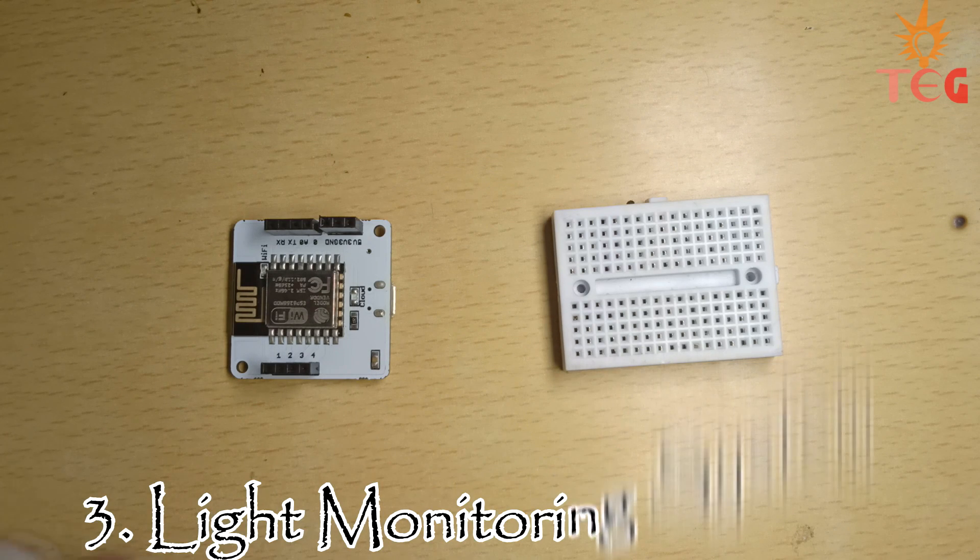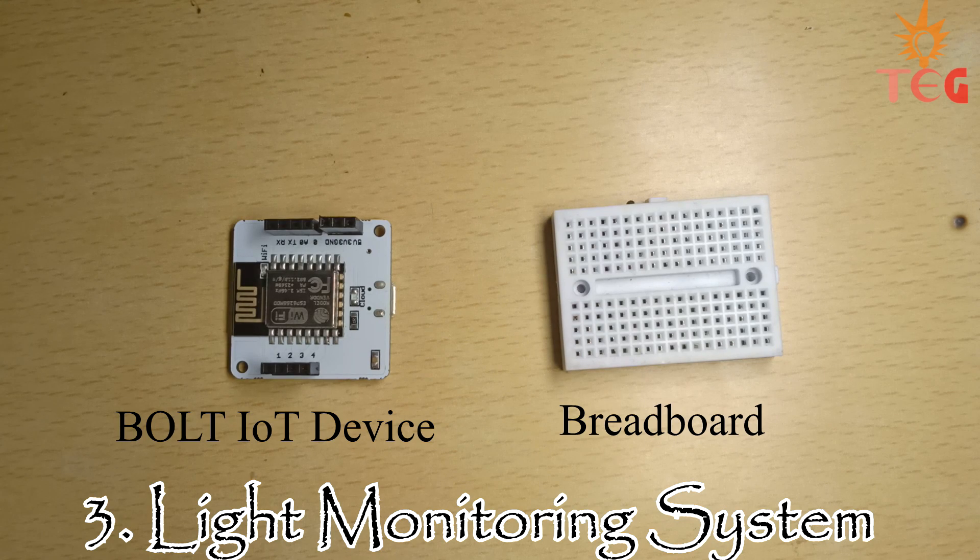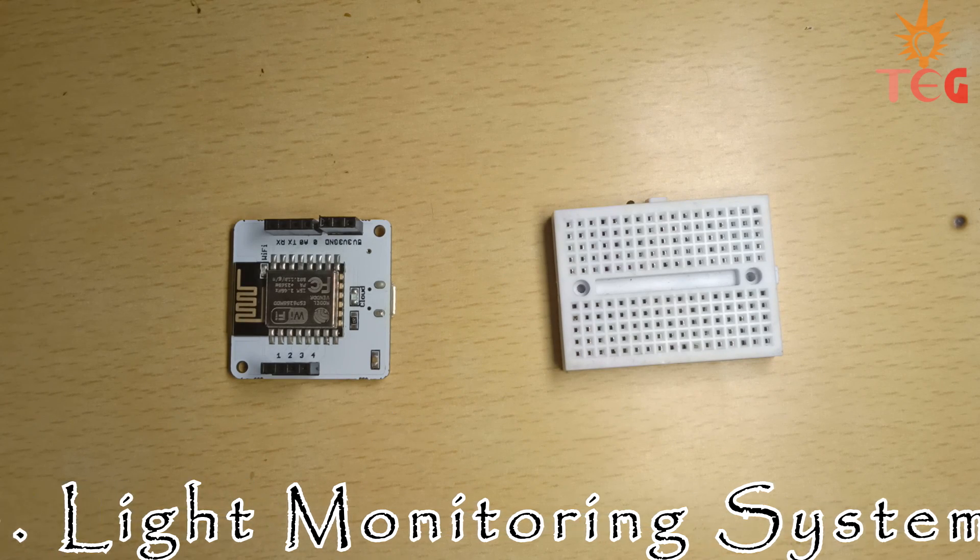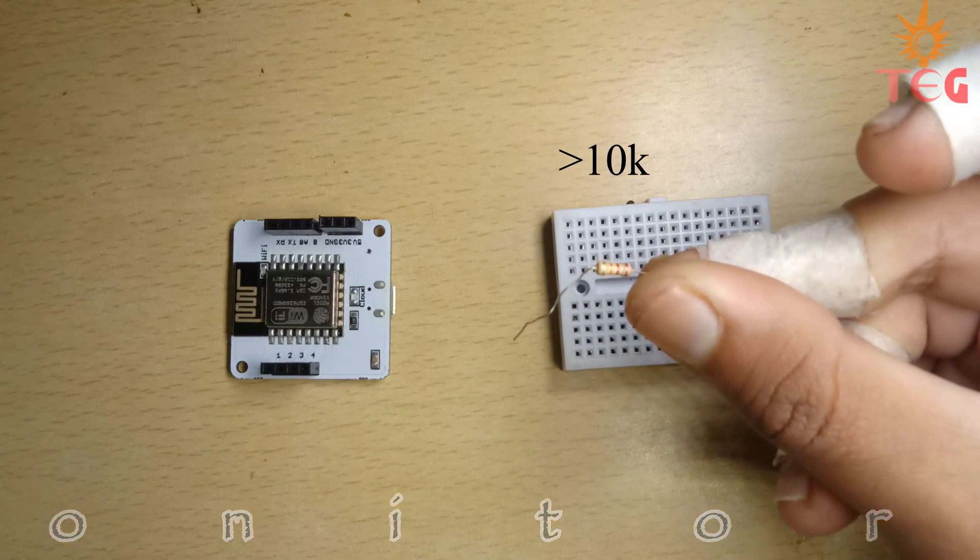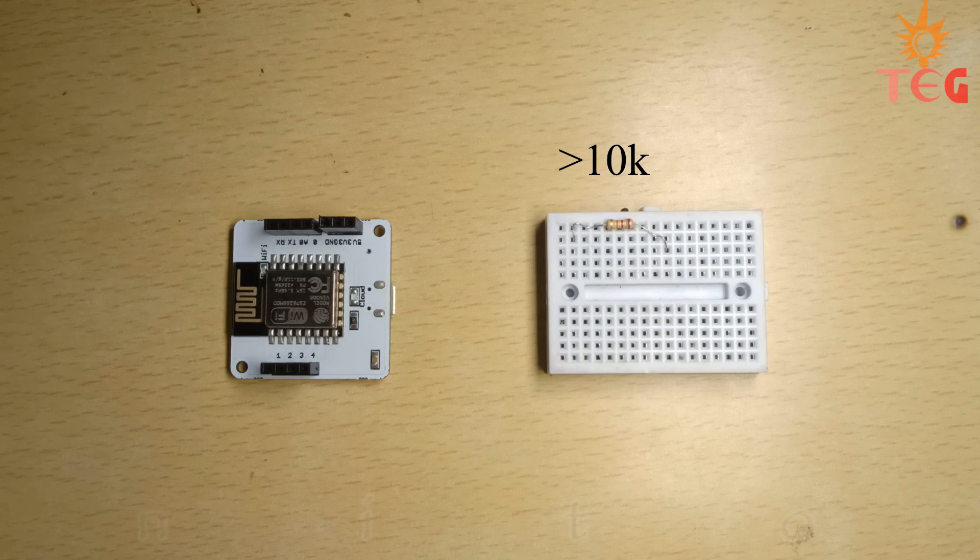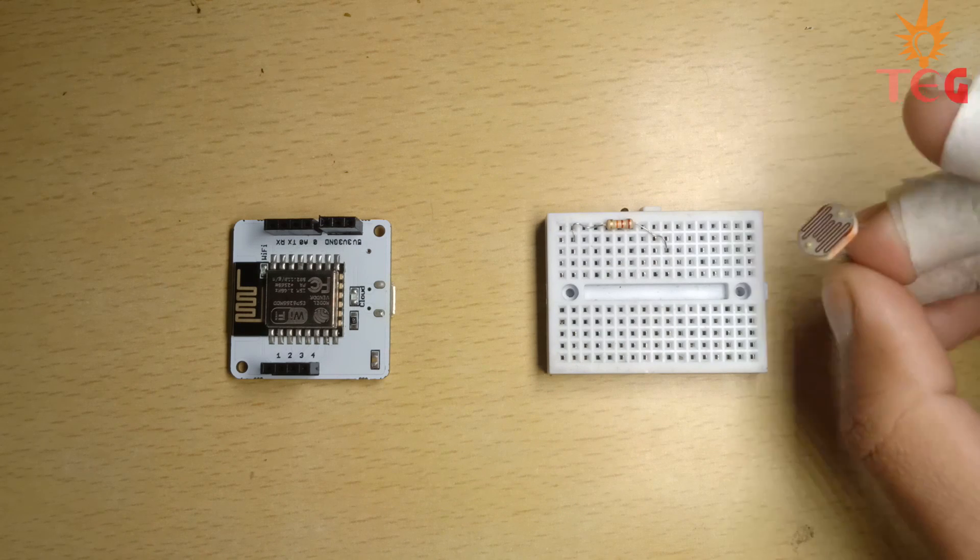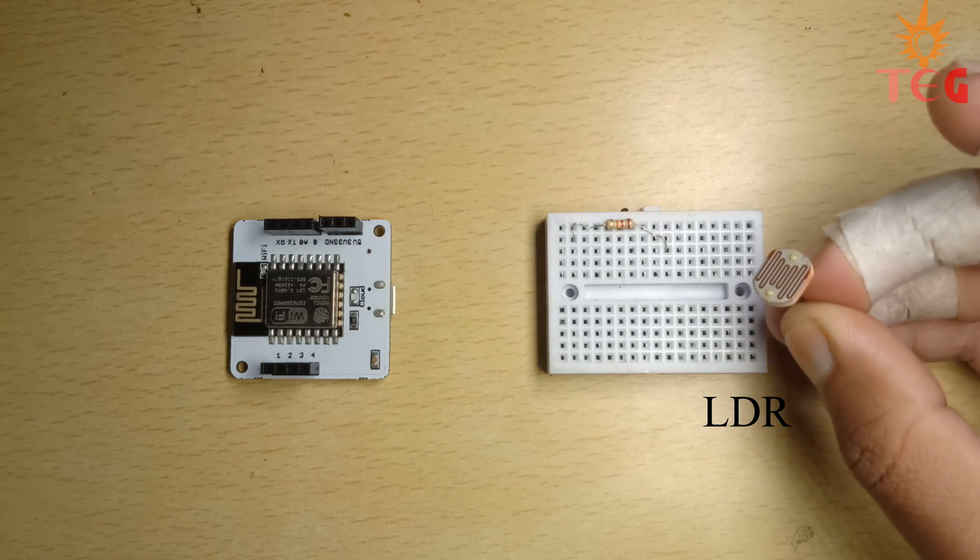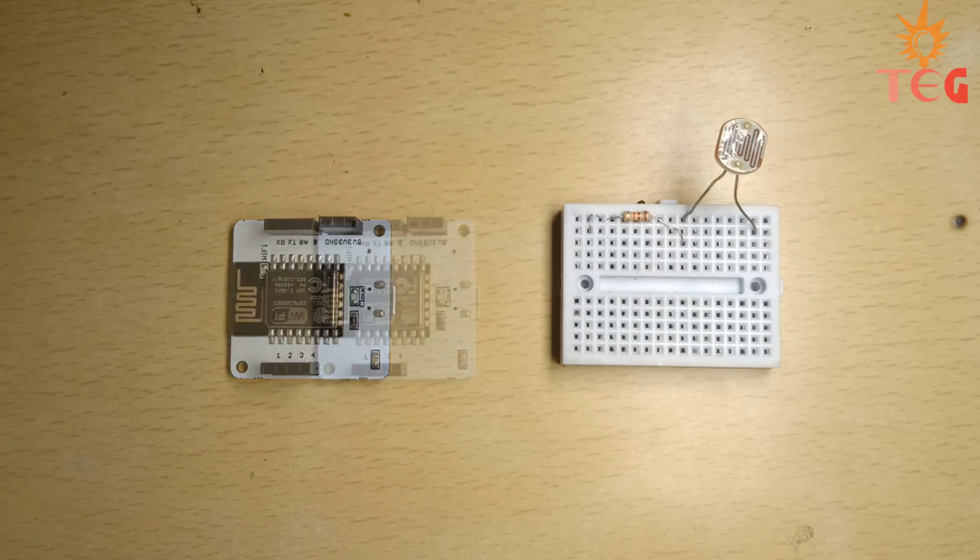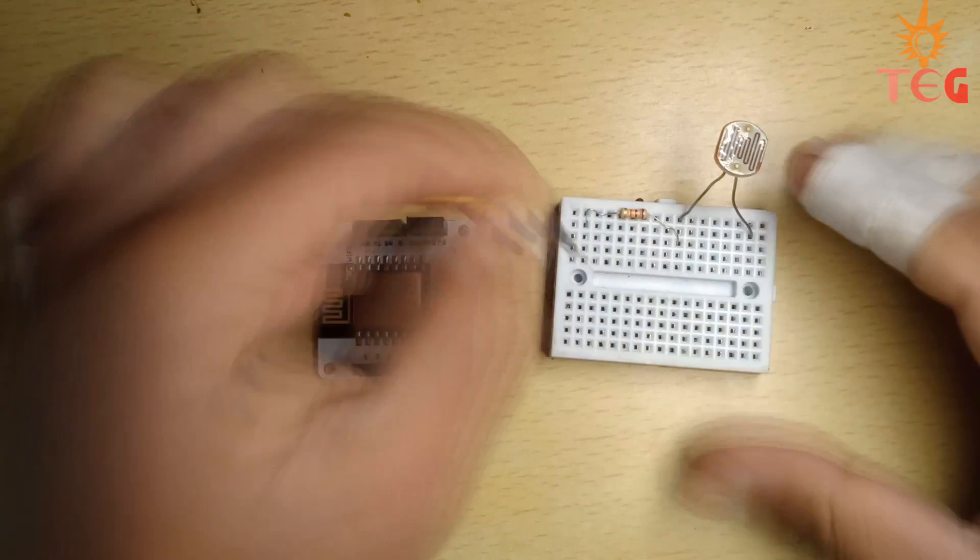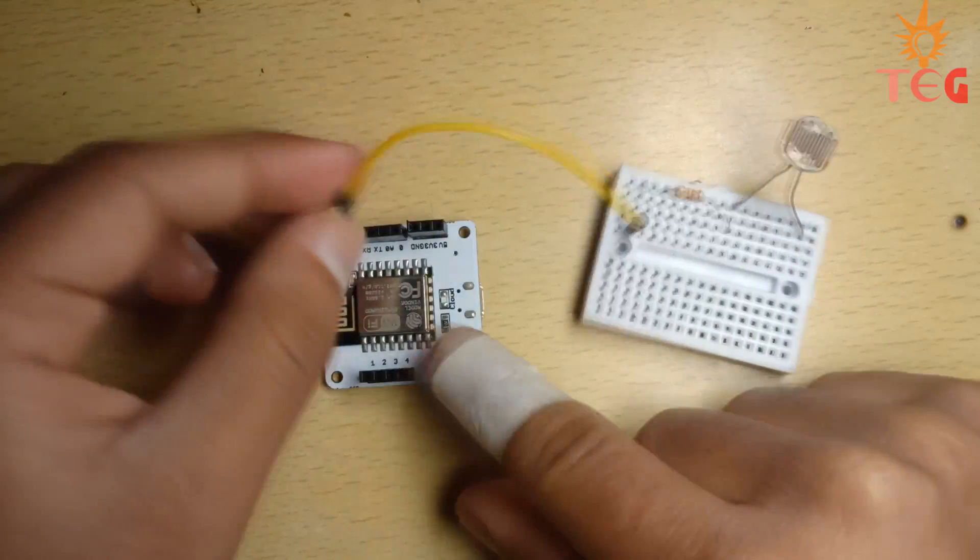For this light monitoring system, you need a Bolt IoT device, a breadboard and one resistor connected in series with an LDR. First, connect the end of the resistor to 5V pin of Bolt.